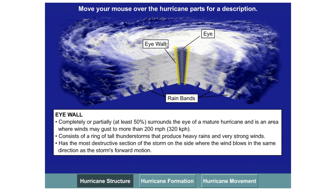The highest wind speeds are found around the eye wall, the section that is directly around the eye of the storm. Wind speeds here can reach in excess of 320 kilometers an hour. This is where the real wind damage of the storm occurs. You'll also get extremely heavy rainfall and this is the most destructive part of the storm.